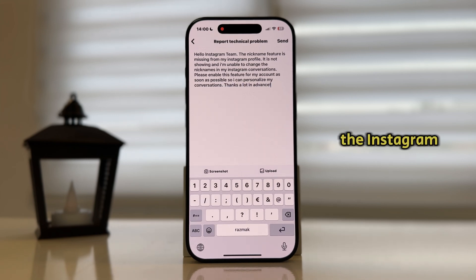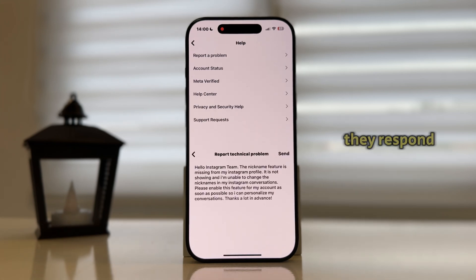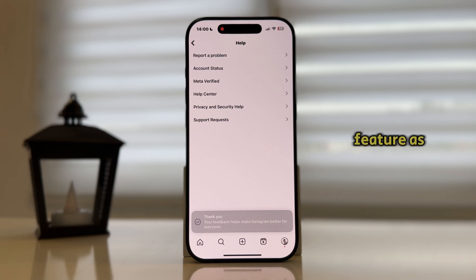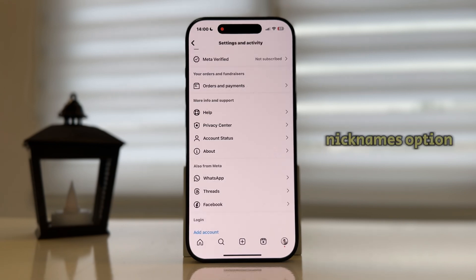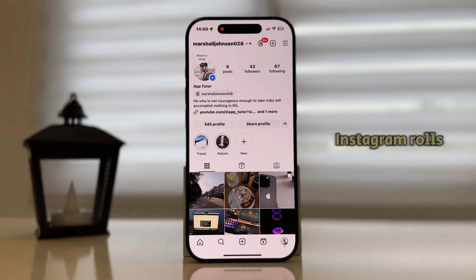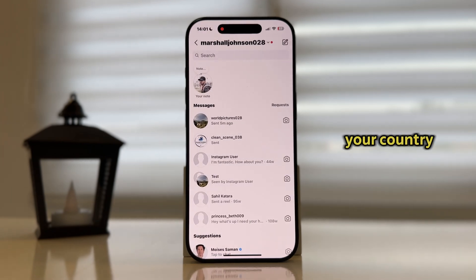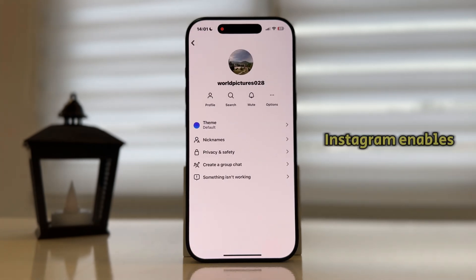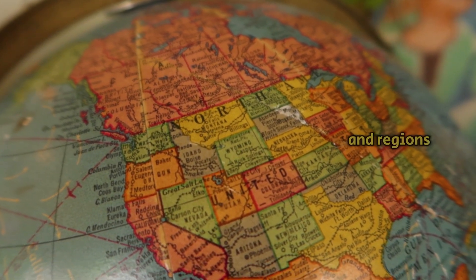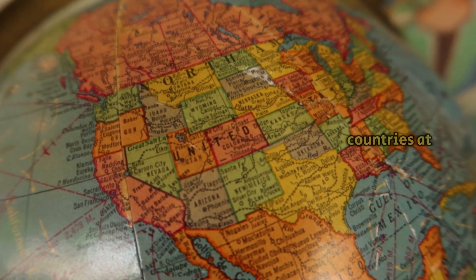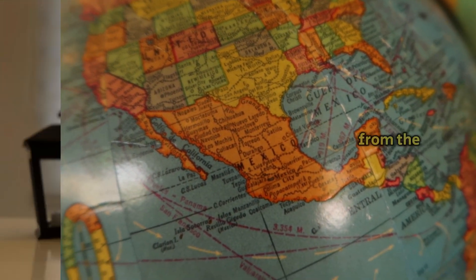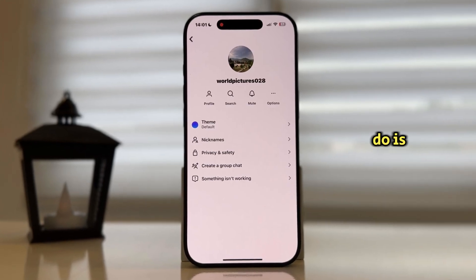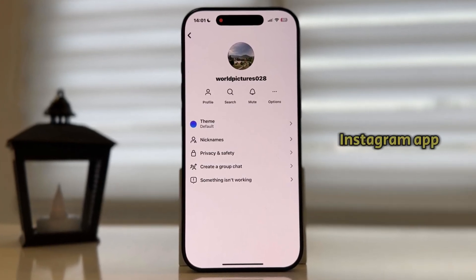Send this form to the Instagram team and then wait until they respond, and hopefully they will enable the nicknames feature as soon as possible. If this also didn't work, the only thing you can do is wait a couple more weeks until Instagram rolls out the option to your country or region. Instagram enables features for some countries and regions first and for others at a later time, so if you still don't see the nicknames option after all these steps, just wait and make sure you update your Instagram app regularly.